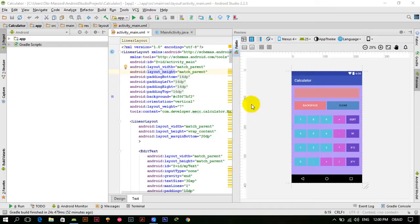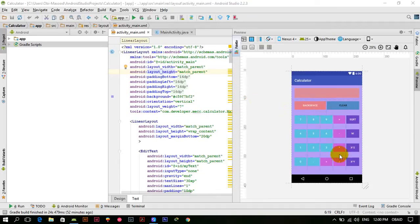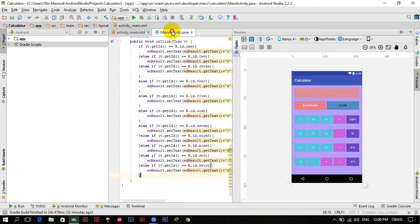Hello guys, I hope that you are fine. In the previous tutorial we added some functionalities to this calculator, and in this tutorial we will be working on the backspace button, the clear button, and we'll add some more functionalities.